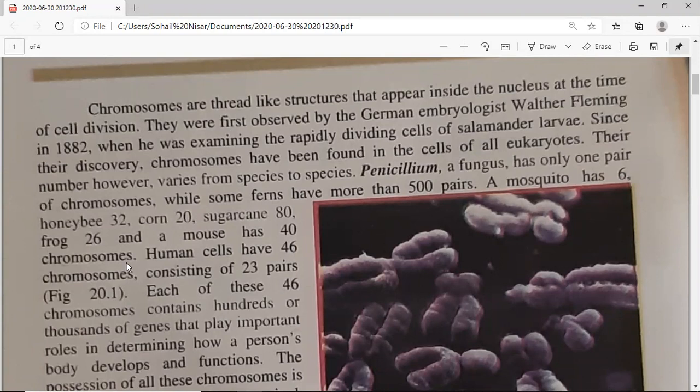Penicillium is a fungus and it has only one pair of chromosomes — meaning only two chromosomes. Some ferns have more than 500 pairs, which means 1,000 chromosomes — that is the maximum number. A mosquito has 6, honey bee has 32, corn has 20, sugar cane has 80, frog has 26, mouse has 40 chromosomes, and human cells have 46 chromosomes, which exist in 23 pairs.